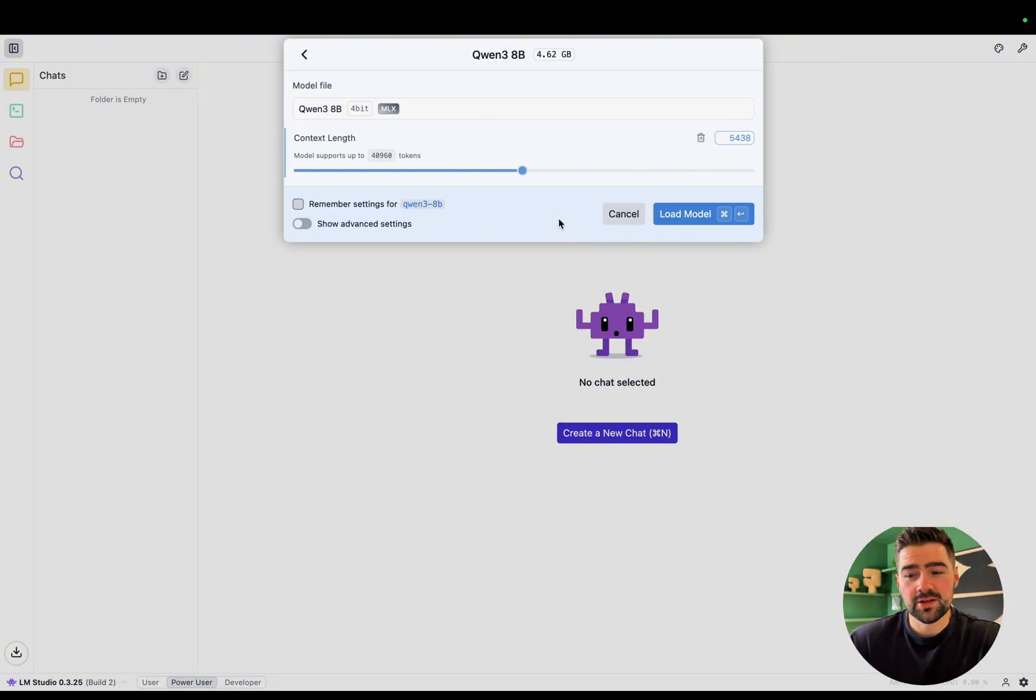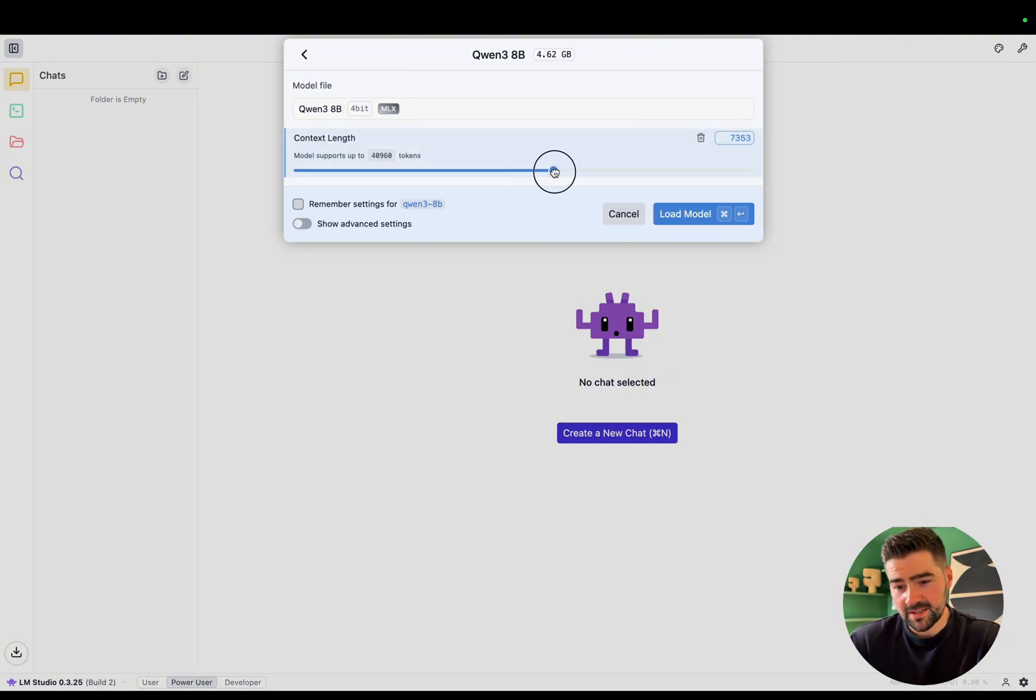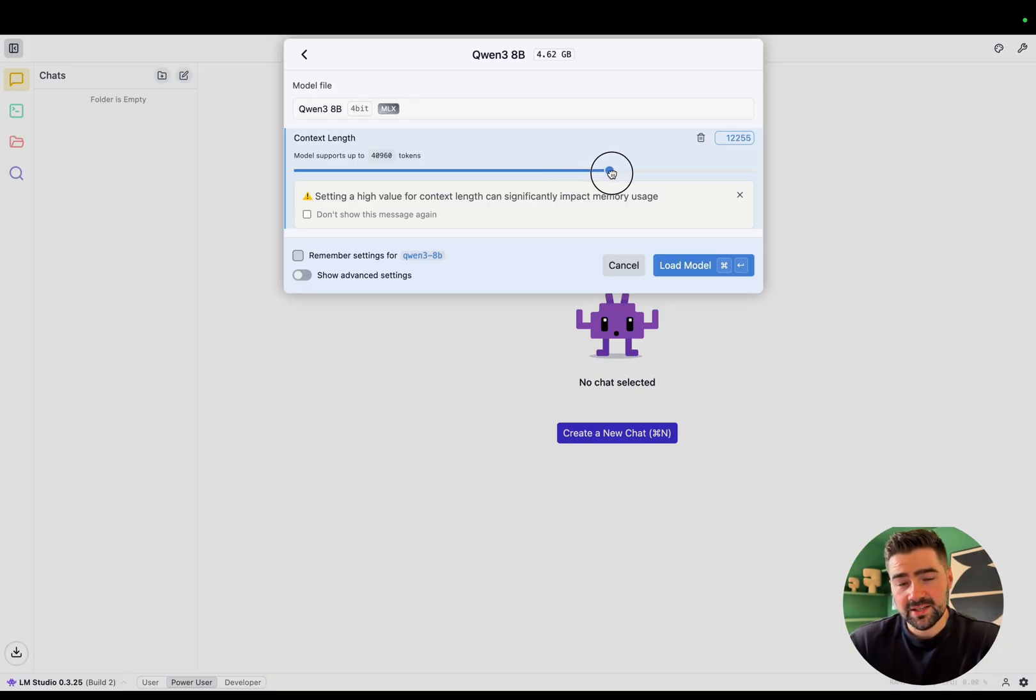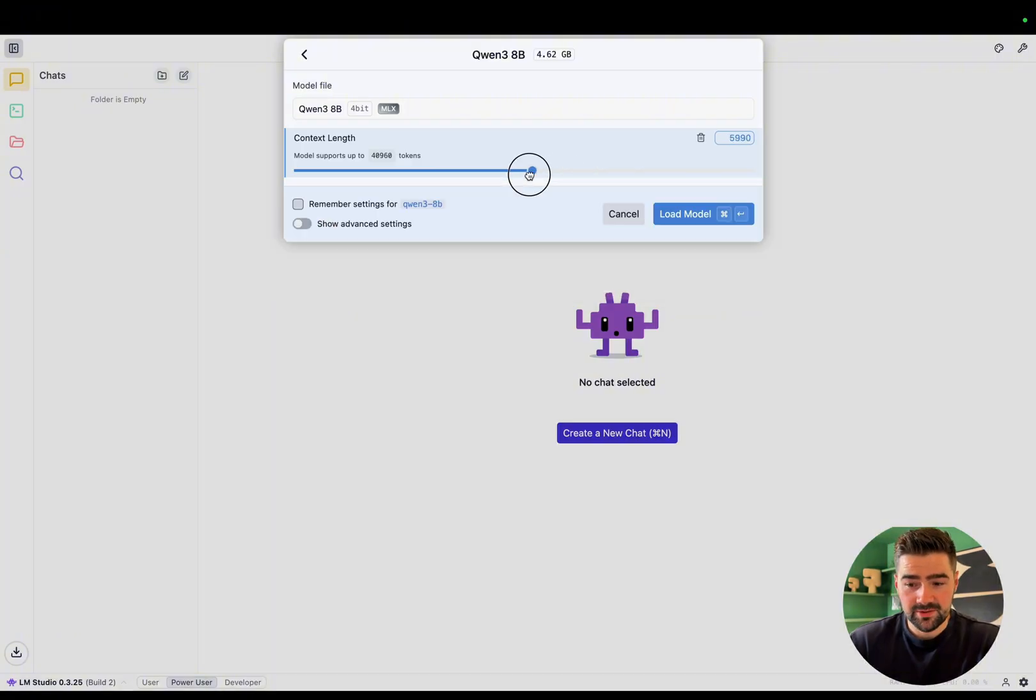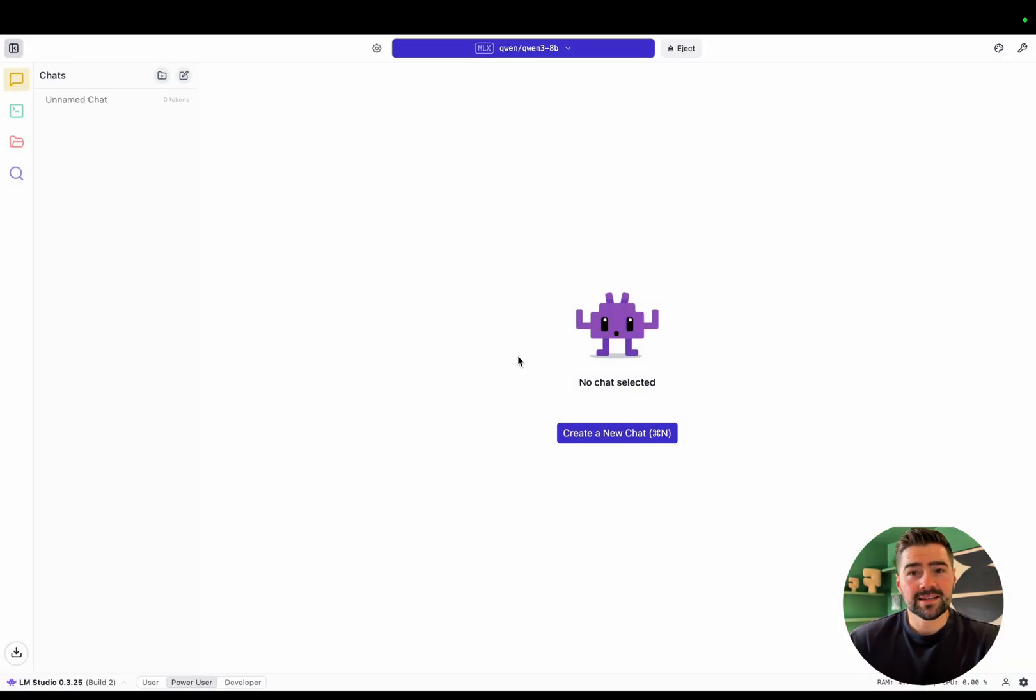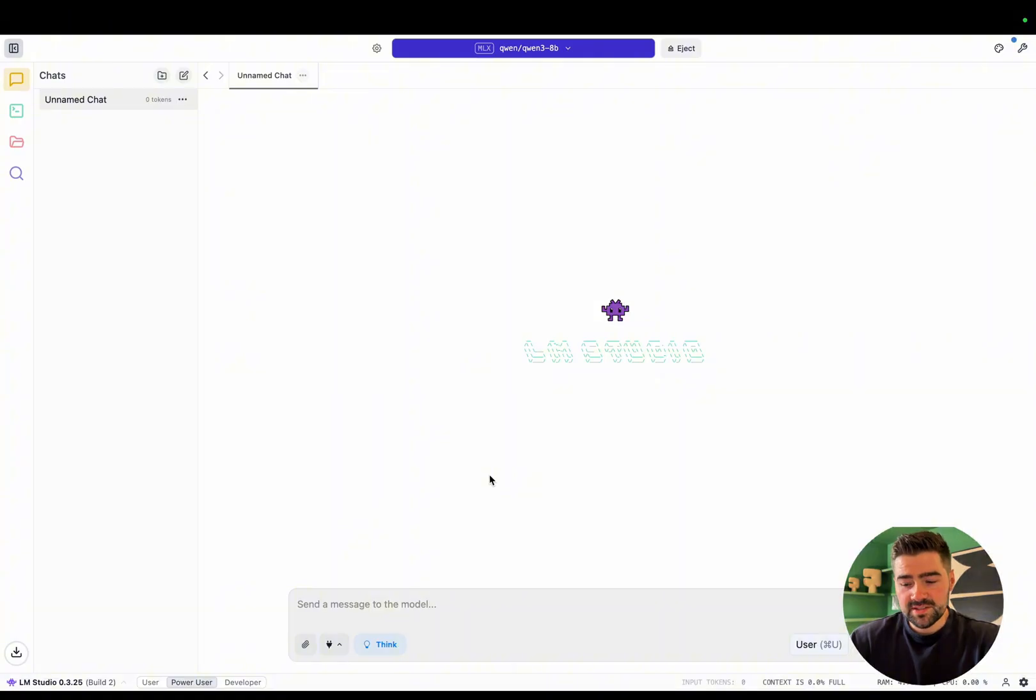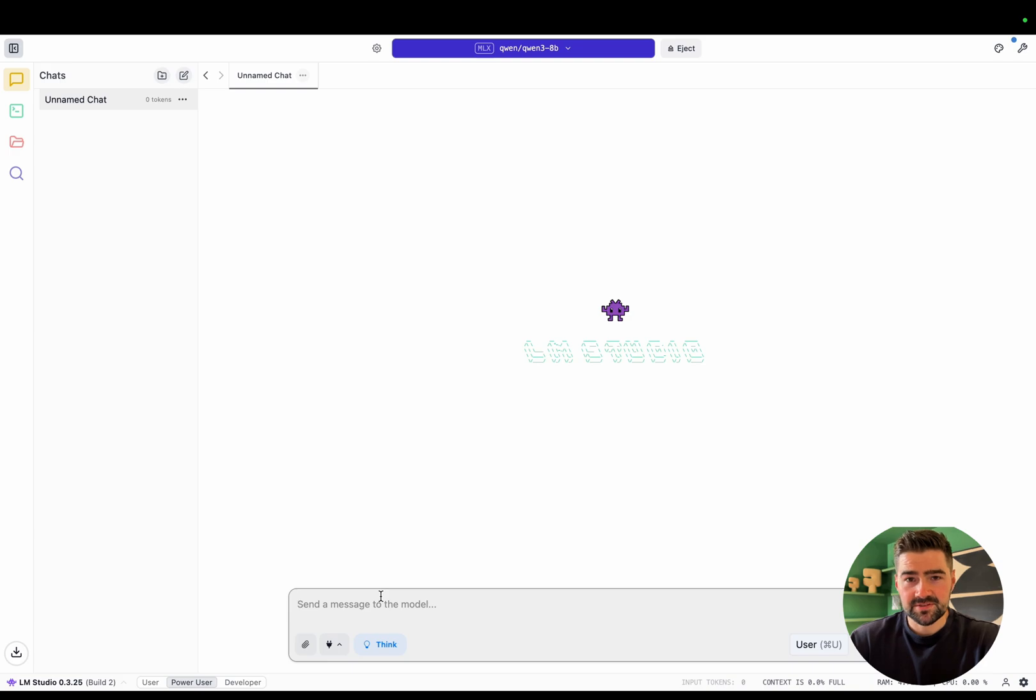As you can see, when loading the model, you can change the context length. This represents how many words and tokens we can put into the prompt. Just one thing in mind, the bigger you are, the bigger the memory consumption and it may slow your computer down or completely crash it. So I'm going to load it on a standard 5000 tokens. Now that the model is loaded, we can start a new chat and speak to a local AI for the first time. So because the model had thinking mode, we can toggle it on and off. For now, we'll leave it on and I'll show you a demonstration of chatting to the model for the first time.